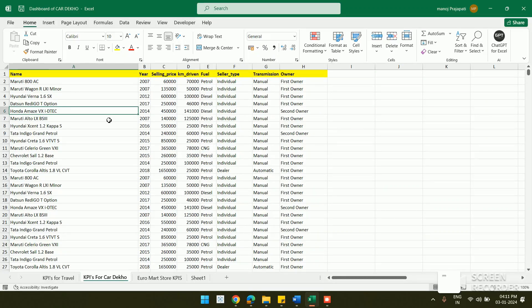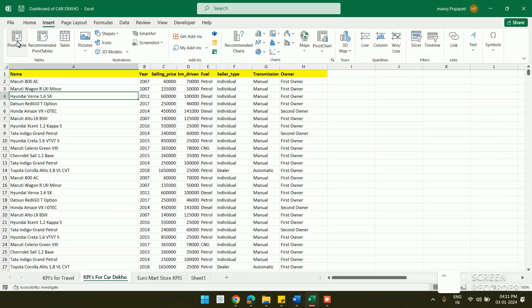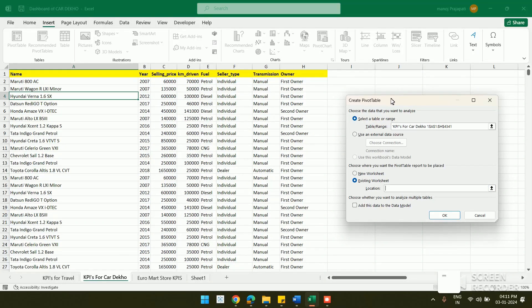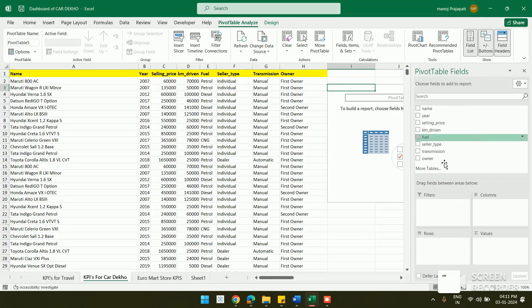First, I want to create a pivot table based on fuel type to see how many cars fall under each fuel category. Click anywhere in your Excel sheet, go to the Insert option, and click on Pivot Table. Since I want to place it in the existing sheet, I select the existing worksheet option, give the location, and click OK to get an empty pivot table.